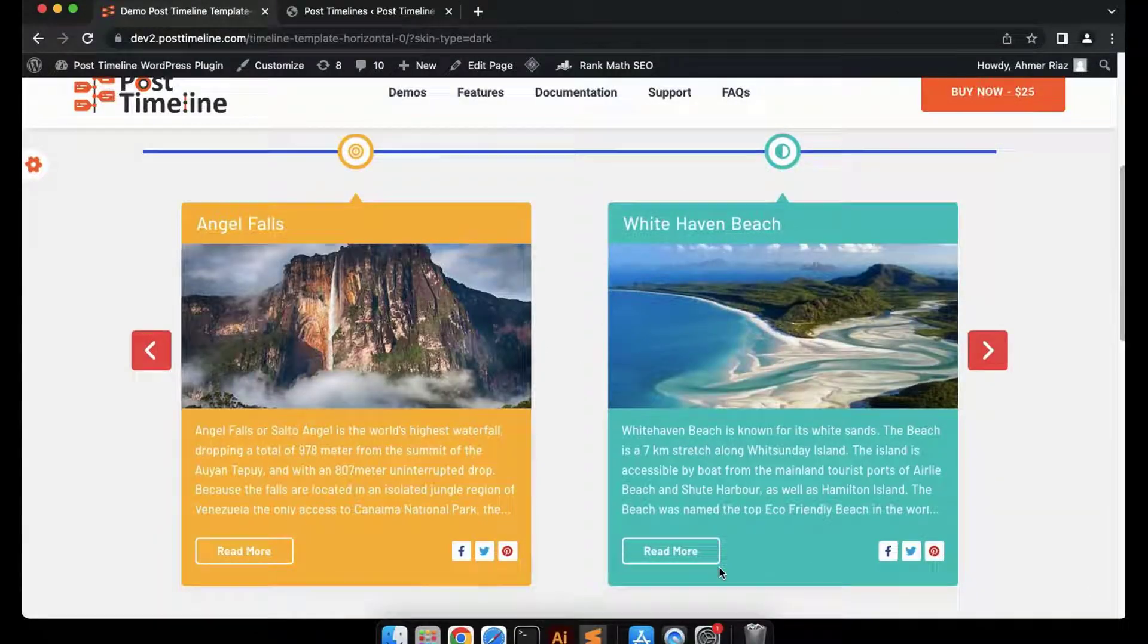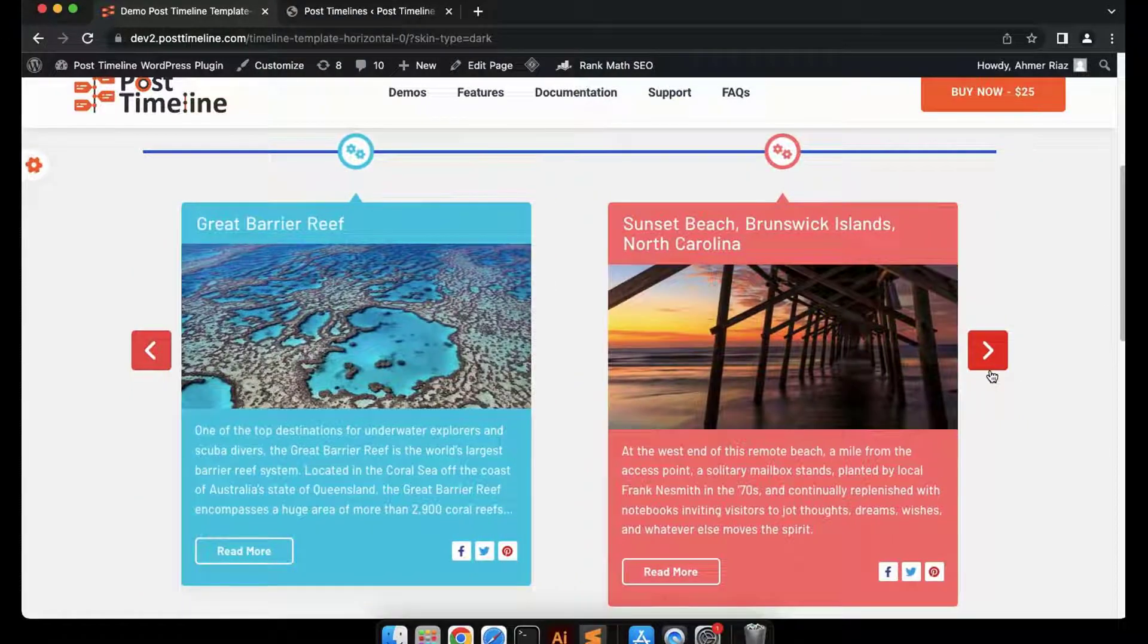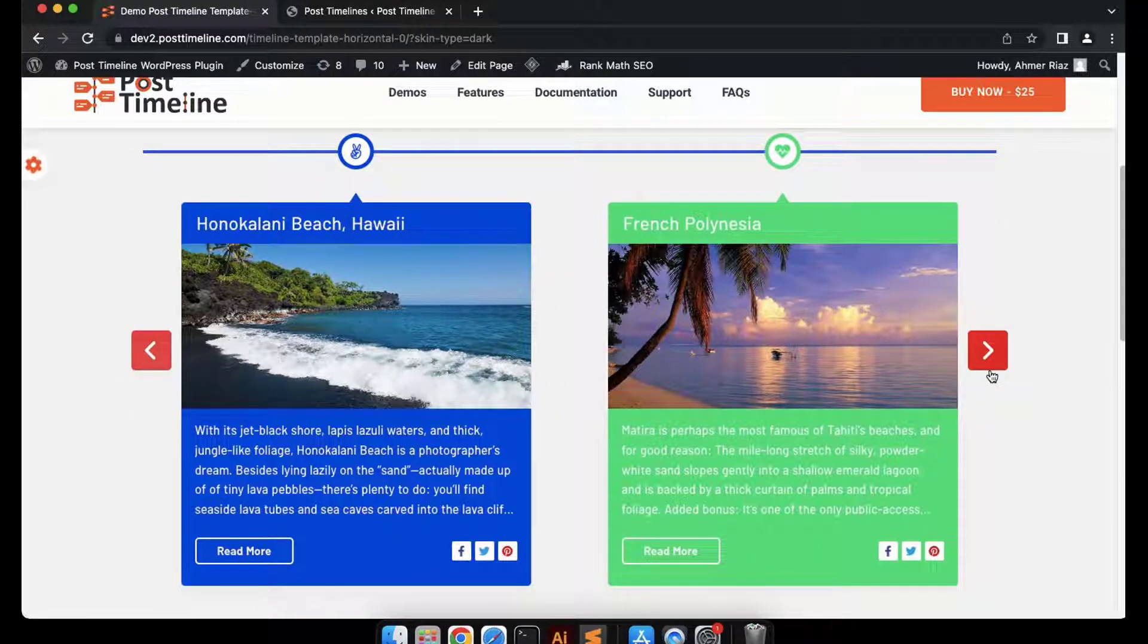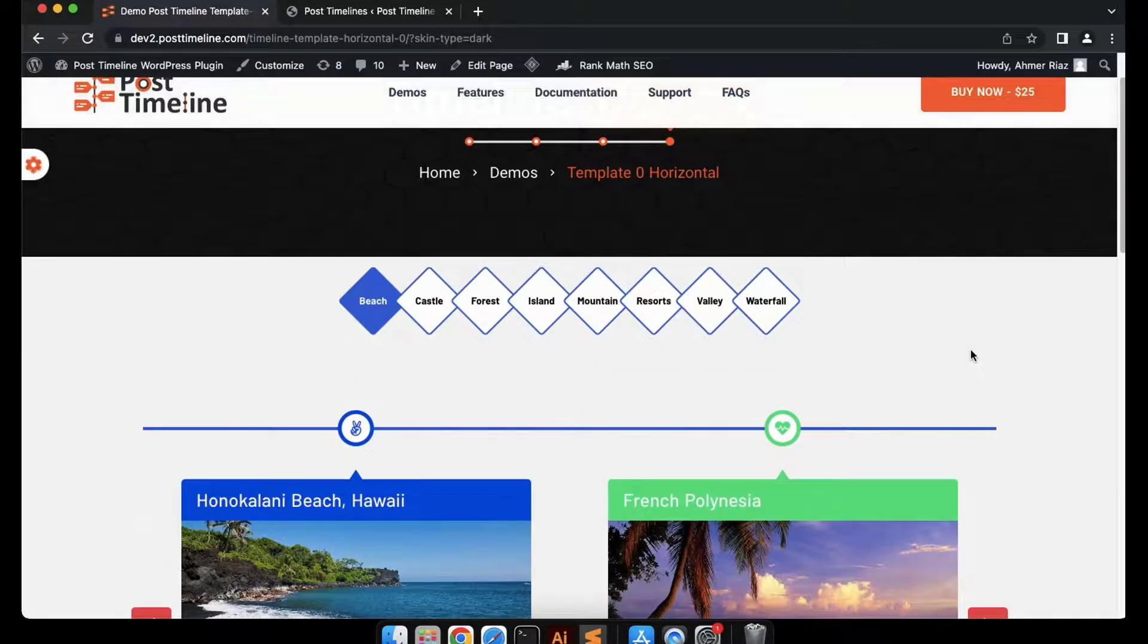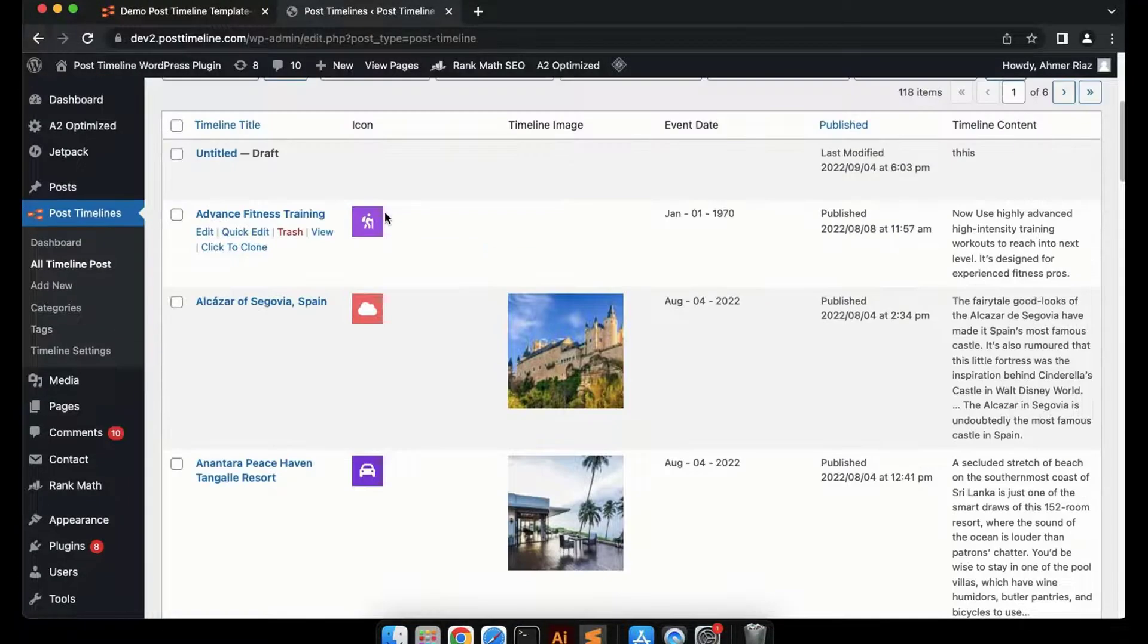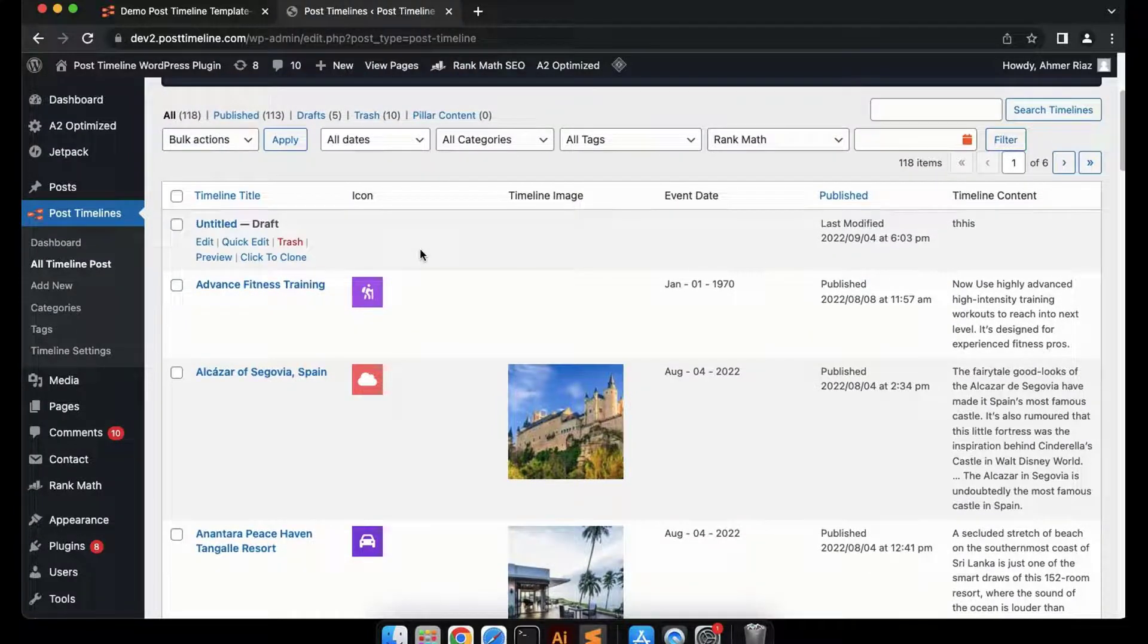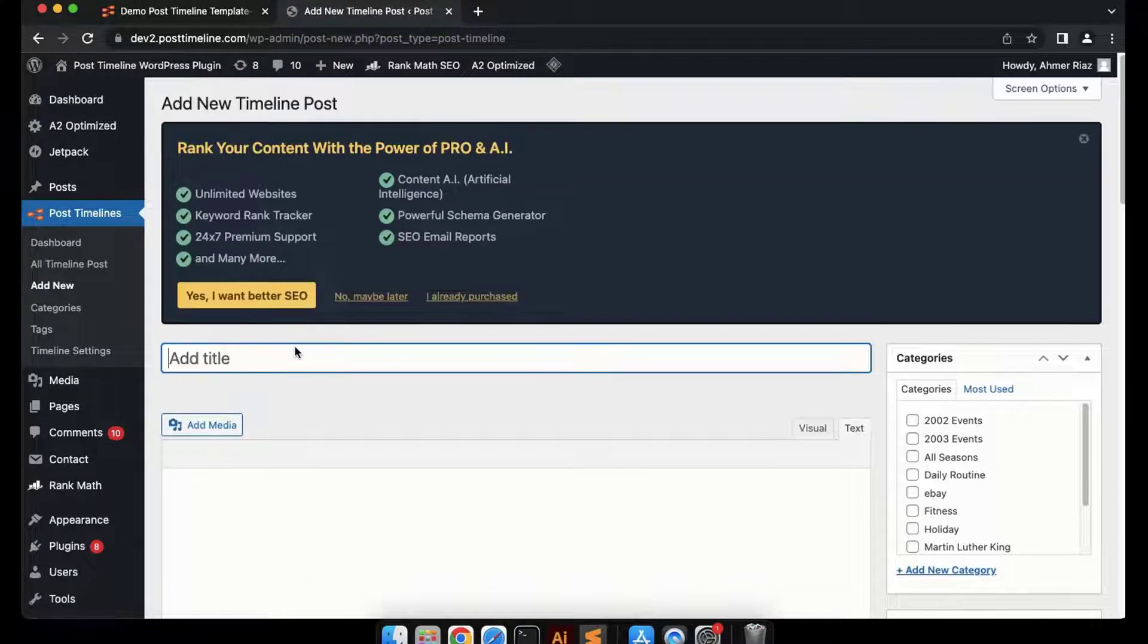Hey dear users, welcome to the Post Timeline tutorial. In this tutorial, we'll see how to create a horizontal timeline. We've already learned how to create a vertical timeline in our previous tutorial. To create a horizontal timeline, we'll first need to add a post and assign a date or tag and category to it so we can call the particular type of tag into the horizontal timeline. So let's get started and add a timeline post.